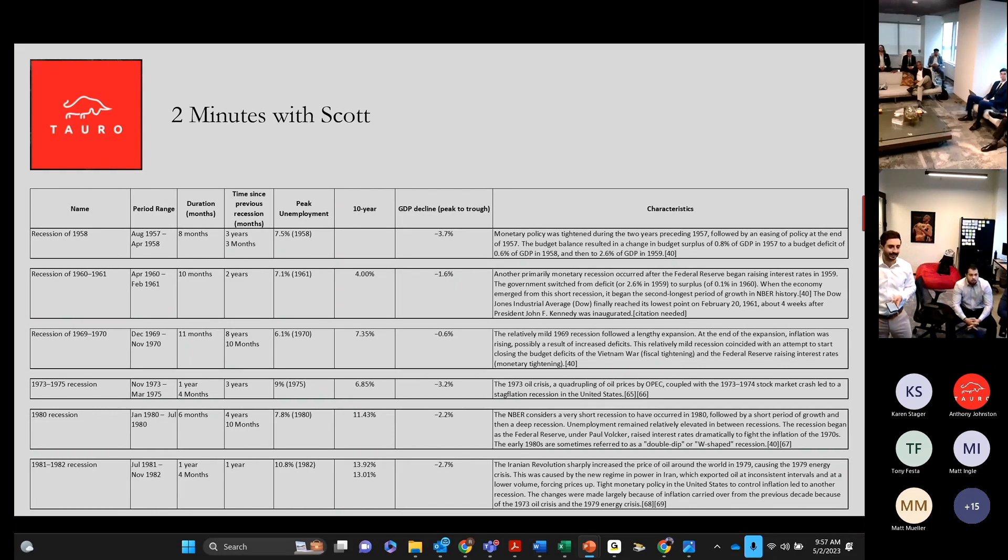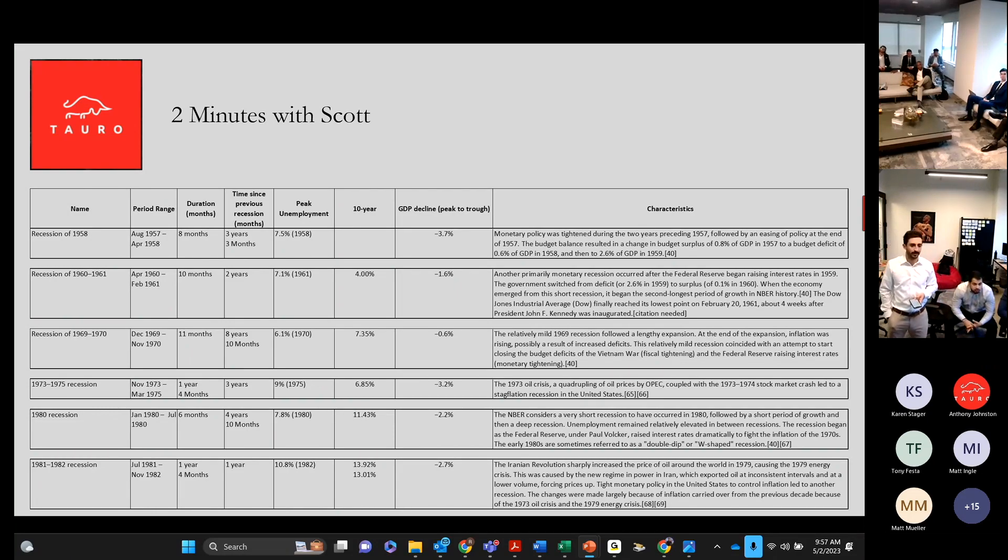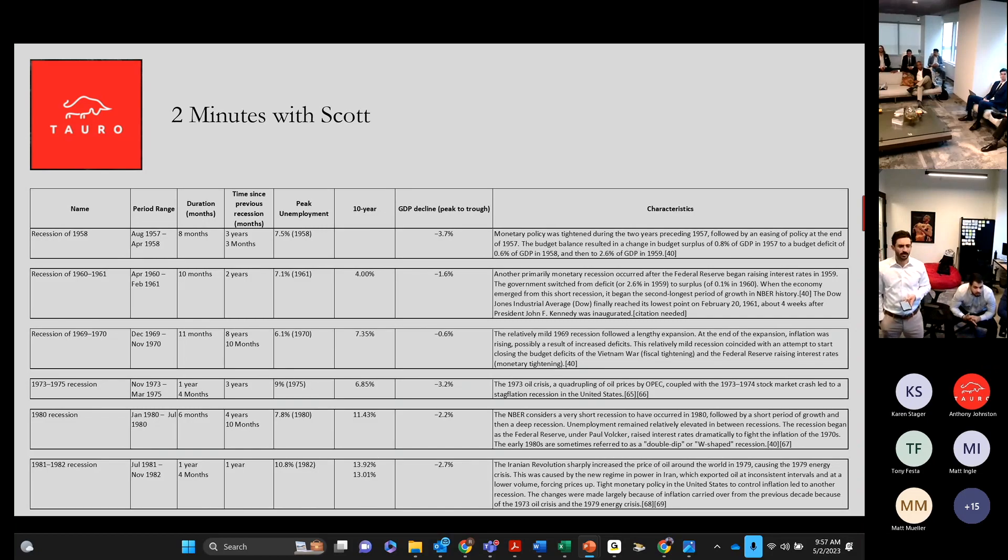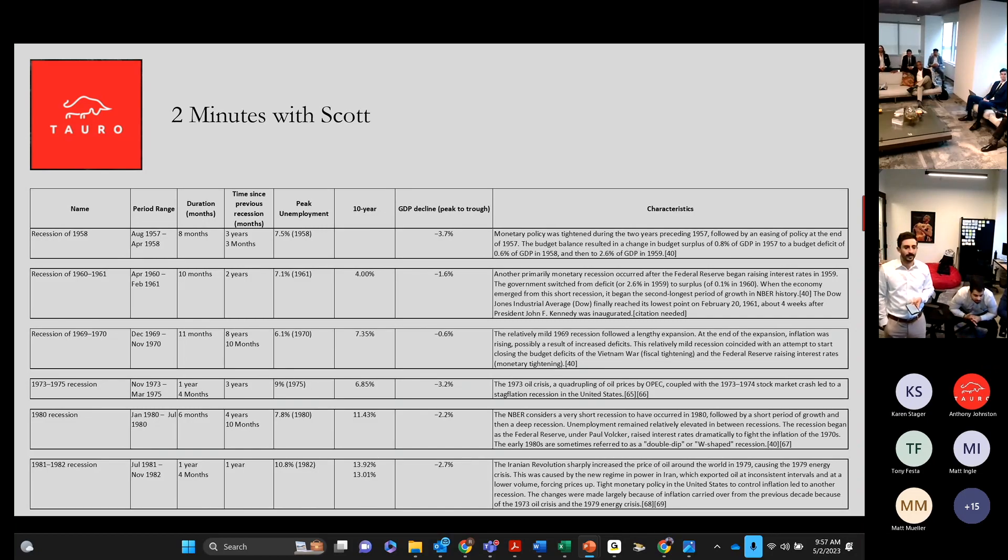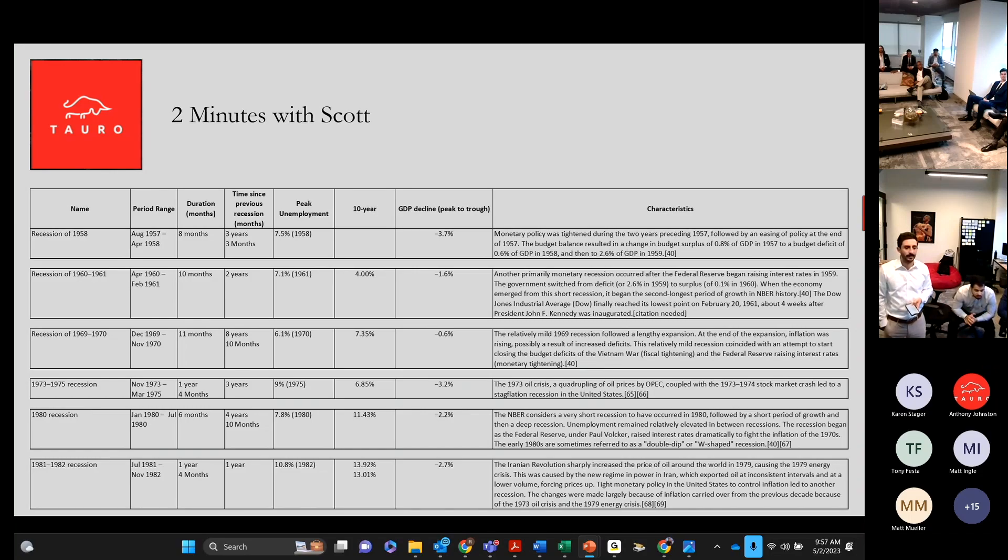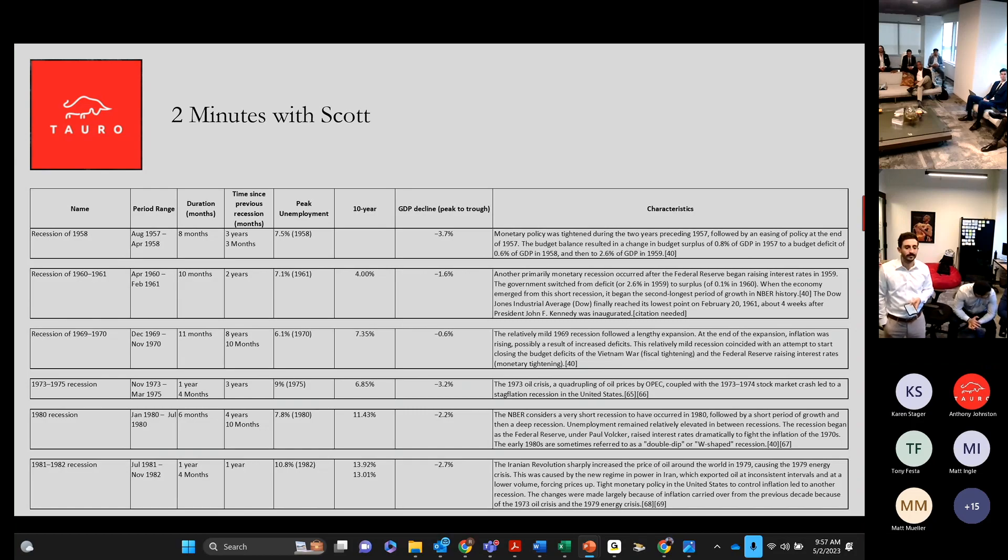the 1980 recession, treasury rates went to 11.43%, the 81-82 recession went almost to 14%, go to the next slide.